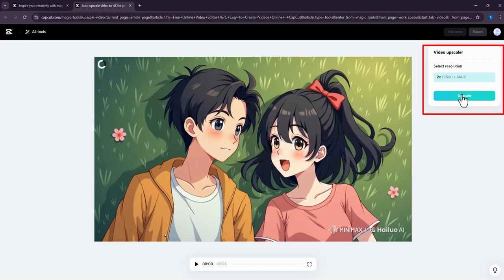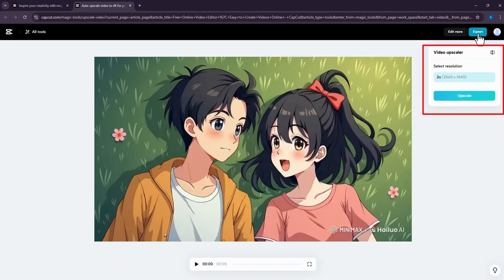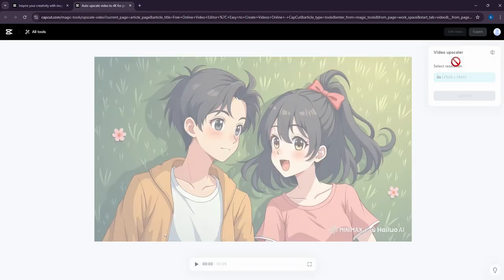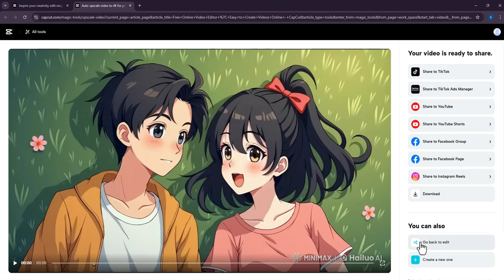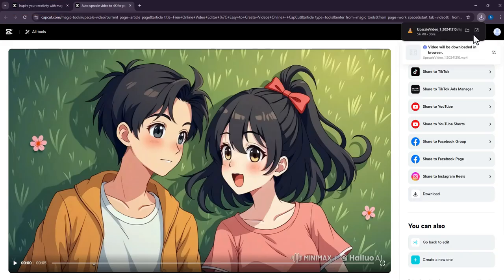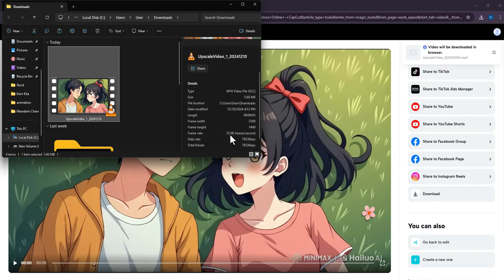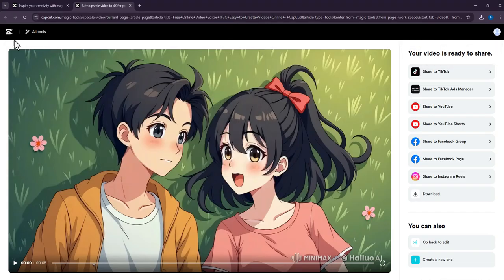Click on Upscale, wait for a while, then click Export to download your video. Click on Download. If you have multiple videos, you can go back to the Video Upscaler tab. Notice the video has been upscaled. To repeat upscaling, click on the previous tab and repeat the whole process.